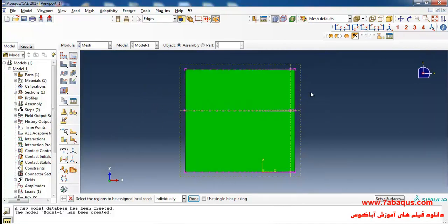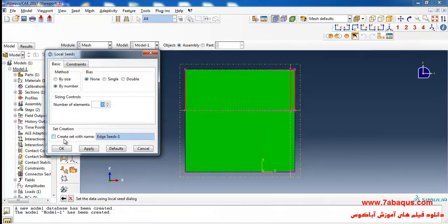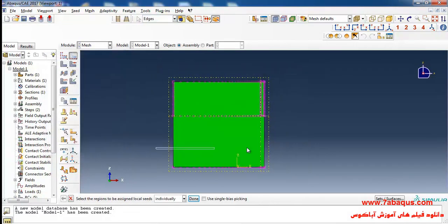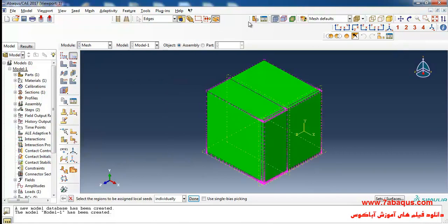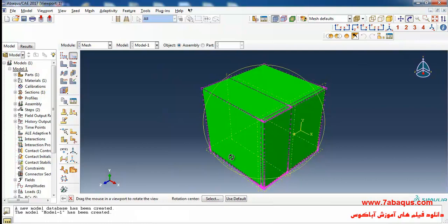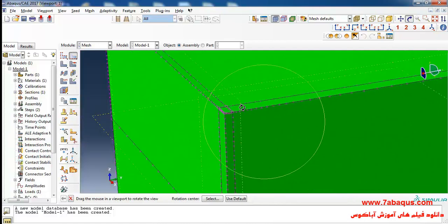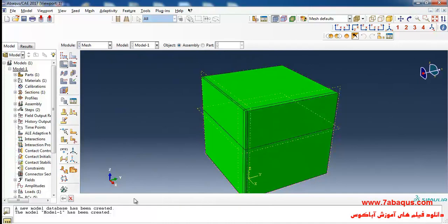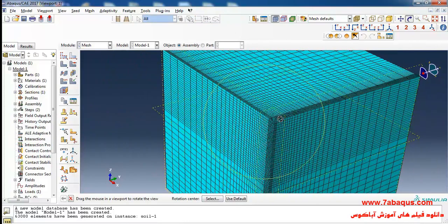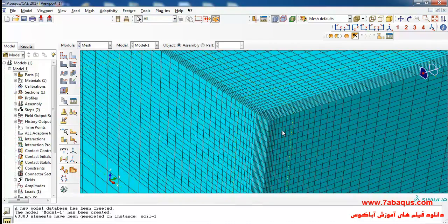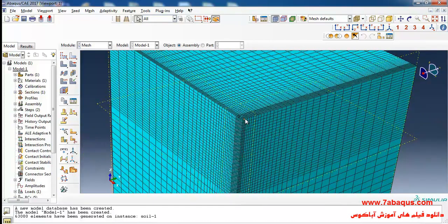I'll select these lines — done — consider 30 elements for them and OK. Then I'll select these lines — done — consider 15 elements for them and OK. Finally, I'll click on Mesh Part and Yes. As you observe, in the zone around the rectangular loading, fine mesh has been used because there is stress concentration in that area.